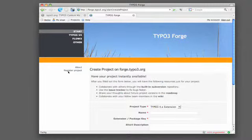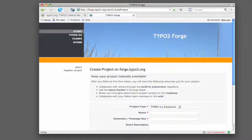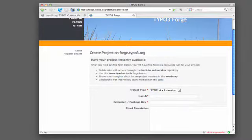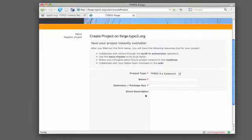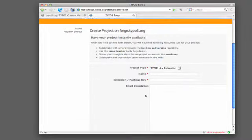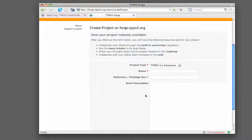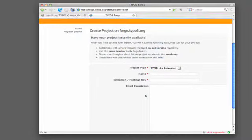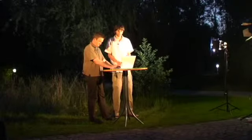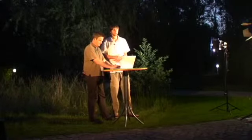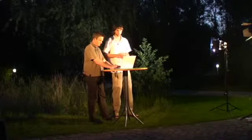I click on that. You see what you can do with forge. You can collaborate with others through the built-in subversion repository. You can use the issue tracker which you have for your project. And there's a roadmap you can use, a wiki. And we are going to register our extension now.